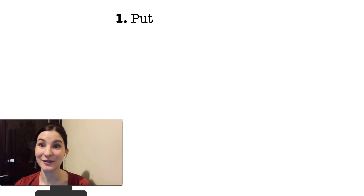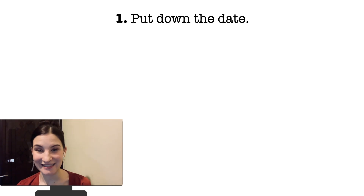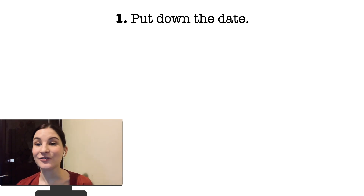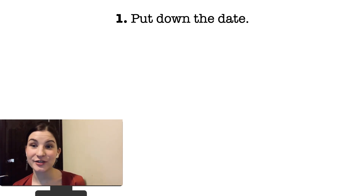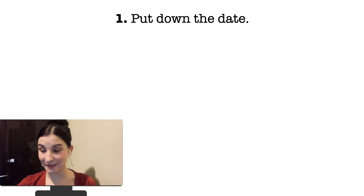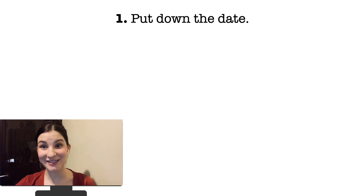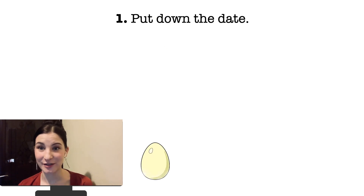Hello everyone and welcome back to our English journey. It's Miss Yule here and it's time to start. Open your copy books and put down the date. Under the date, I will ask you to write two sentences about these two pictures.